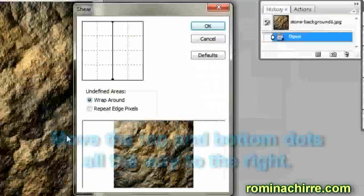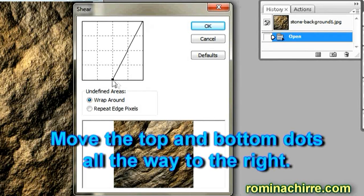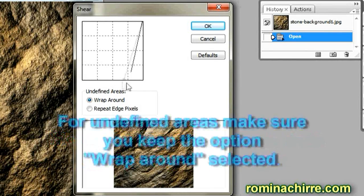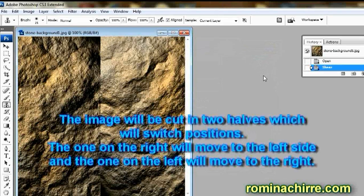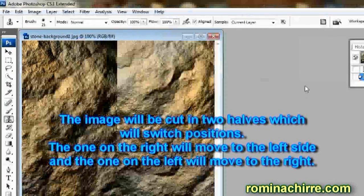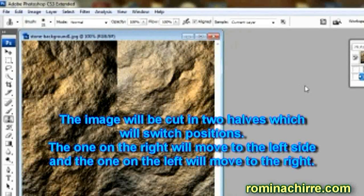Move the top and bottom dots all the way to the right. For undefined areas, make sure you keep the option Wrap Around selected. The image will be cut in two halves which will switch positions.